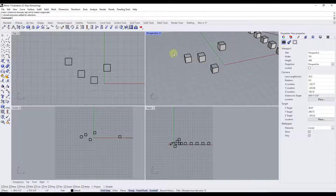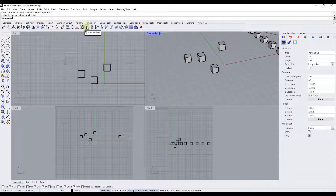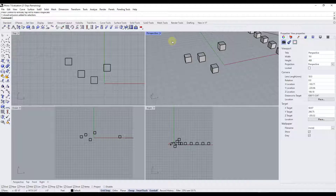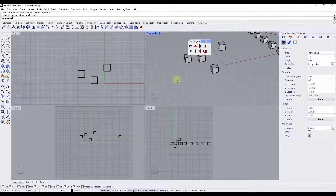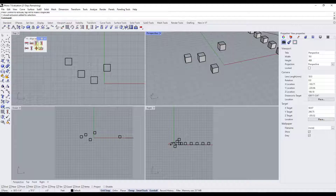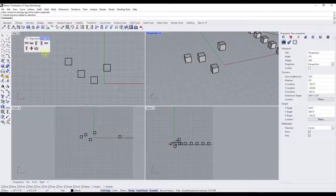There are a couple different ways that we can access this. First, we could click on the align objects button in the transform function right here, or you could type in "align", or you could right-click and show the align and distribute toolbar. When you show the align and distribute toolbar, that gives you access to the alignment tools inside of Rhino inside a toolbar that you can easily access.